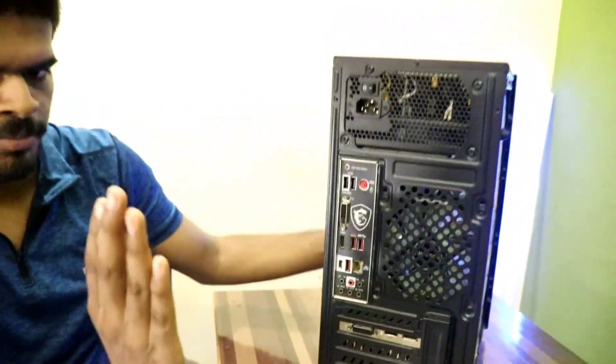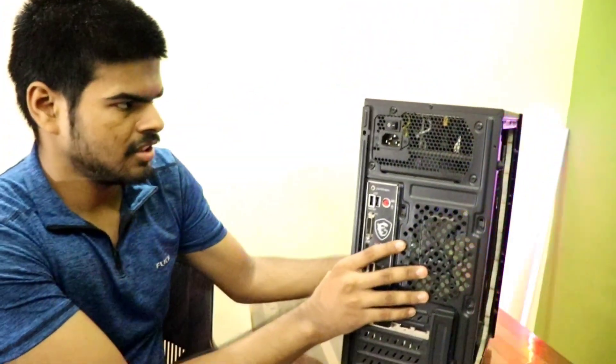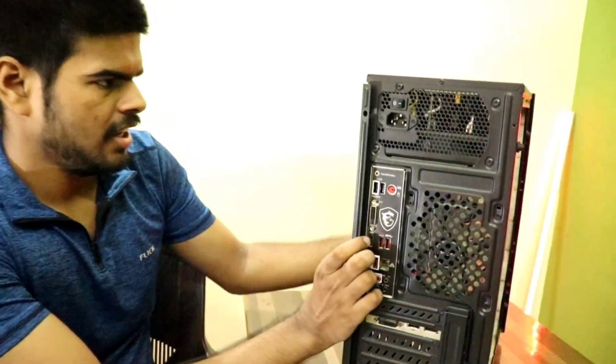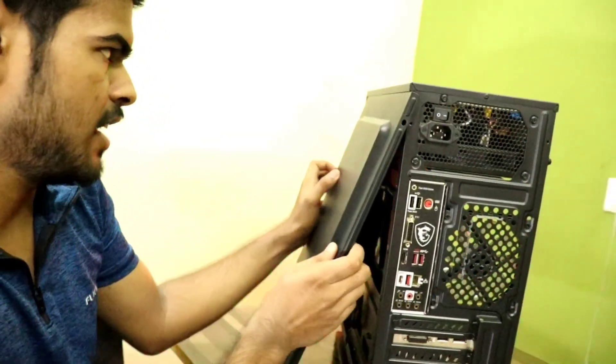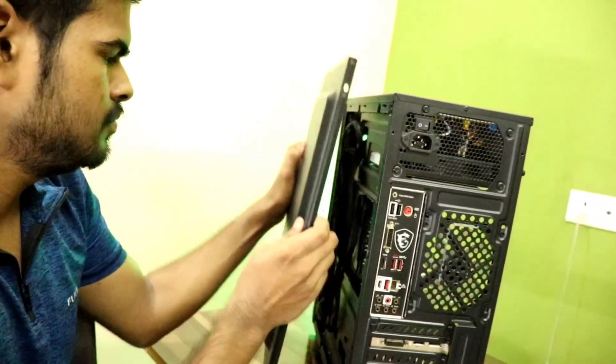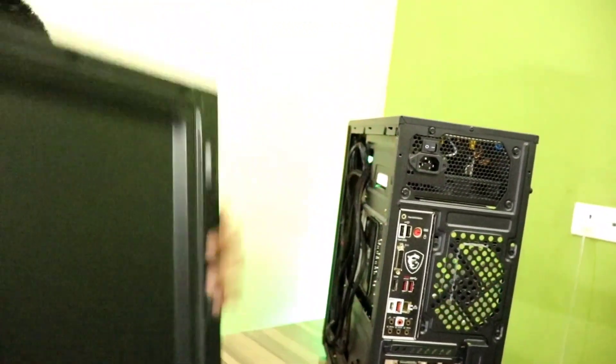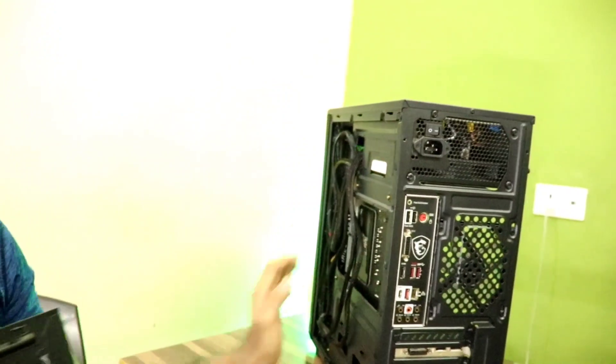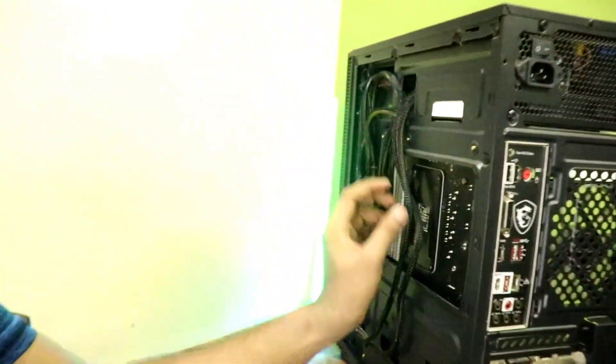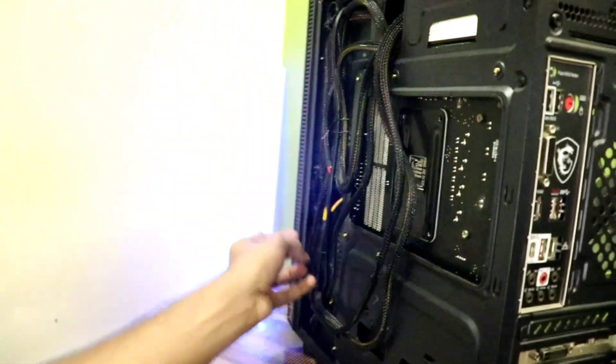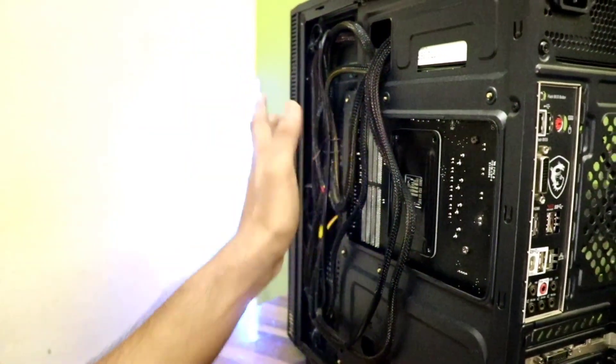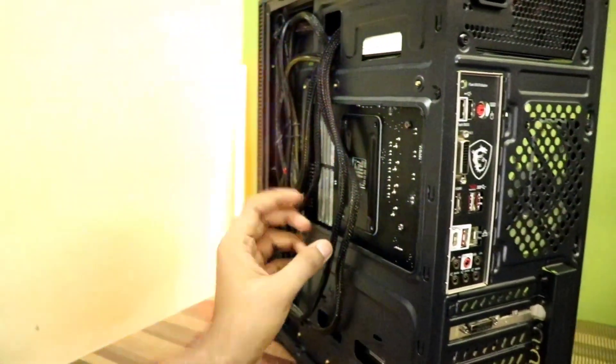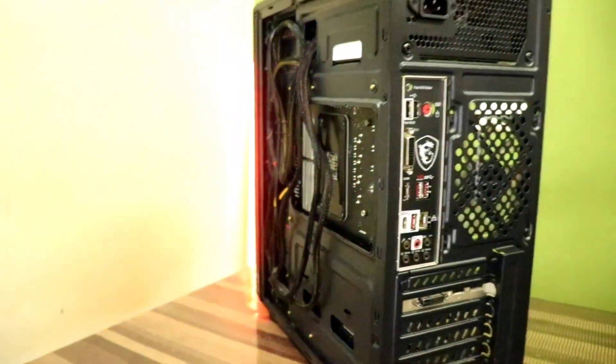And then slide the panel to the back, just like this. And then it will just pop off, just like that. And from here, you can just cable manage all your wiring and whatnot to maintain your PC.